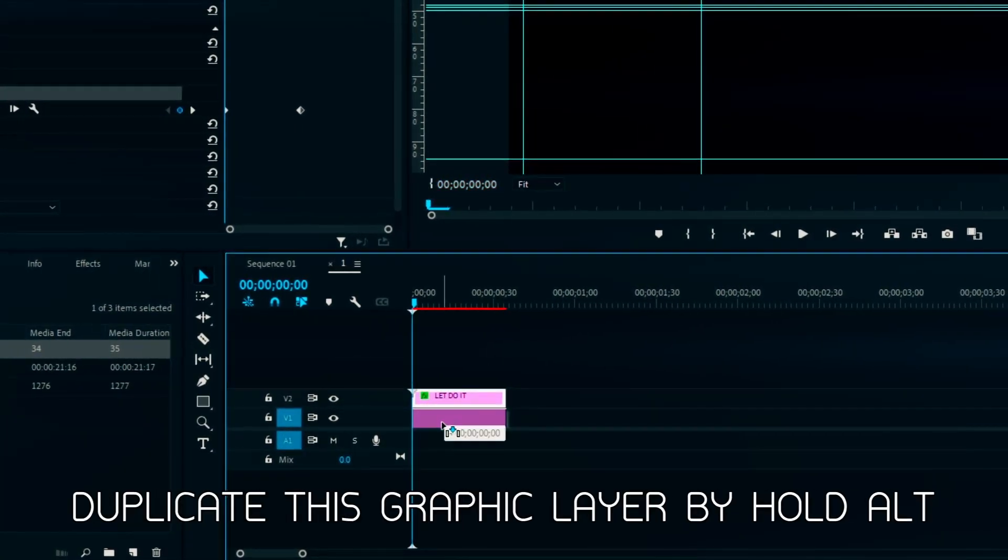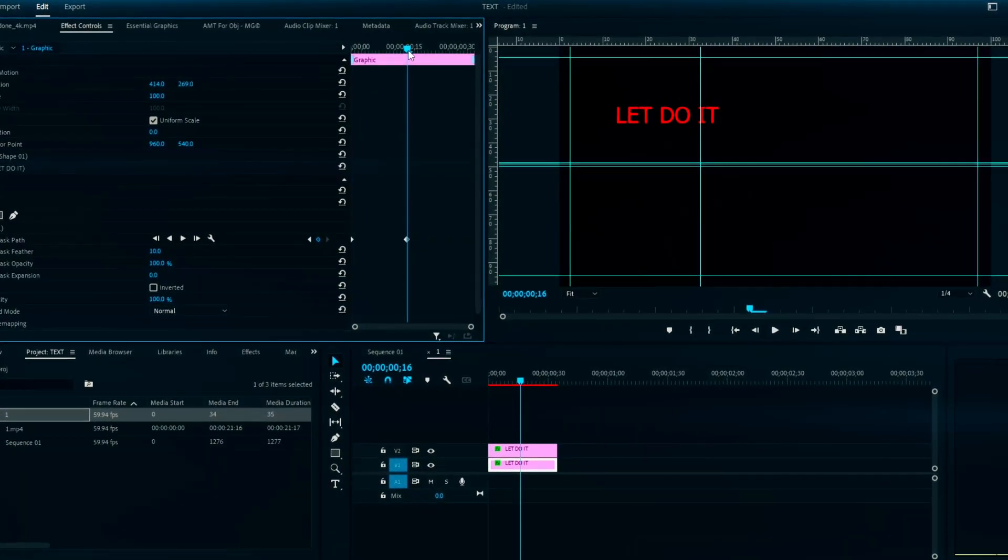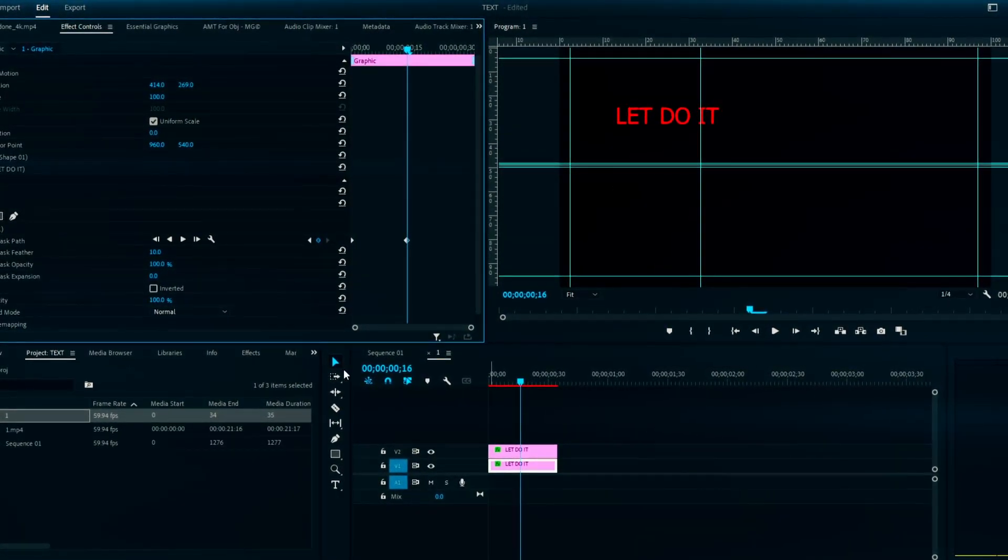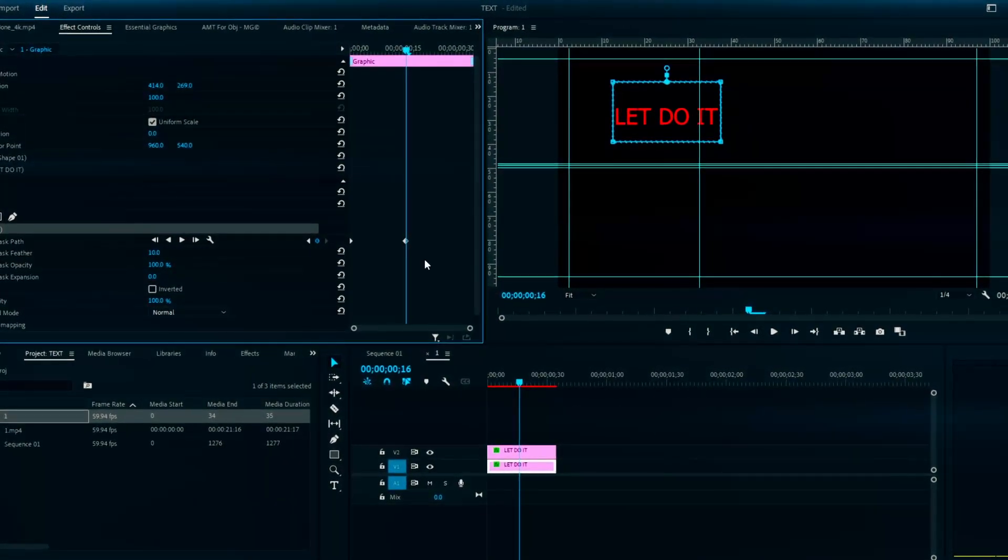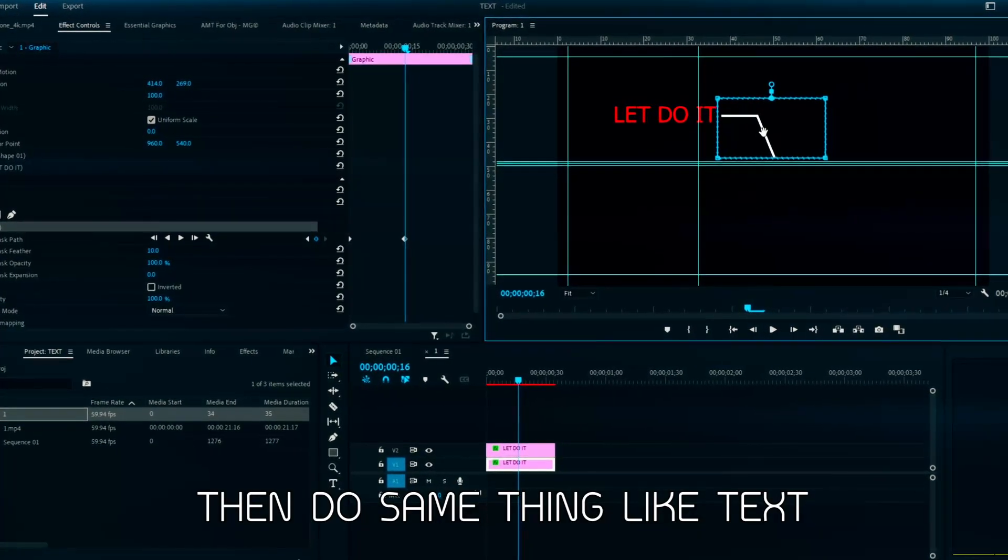Duplicate this graphic layer by holding alt. Then do same thing like text.